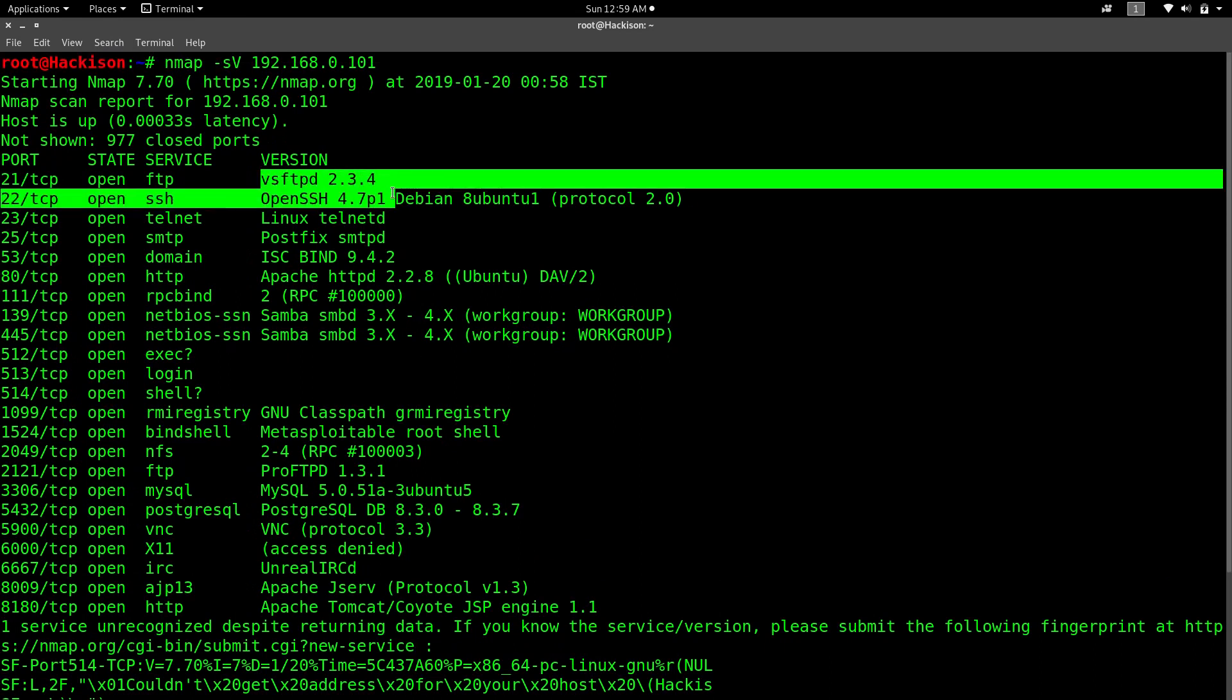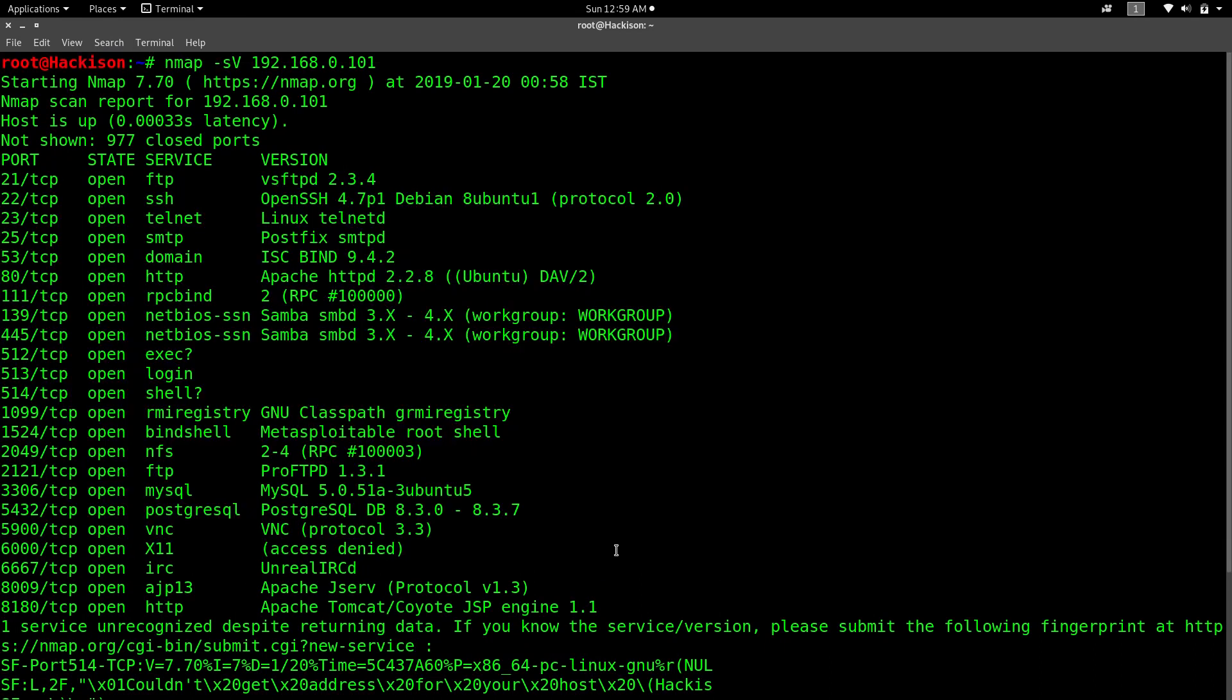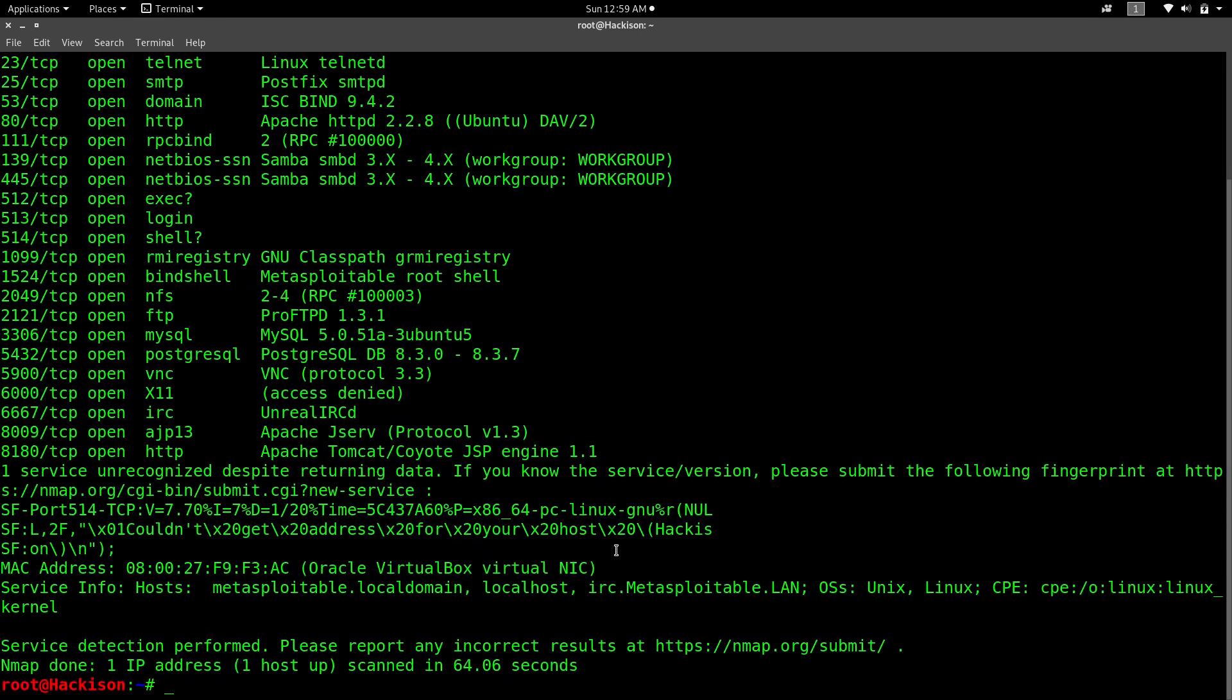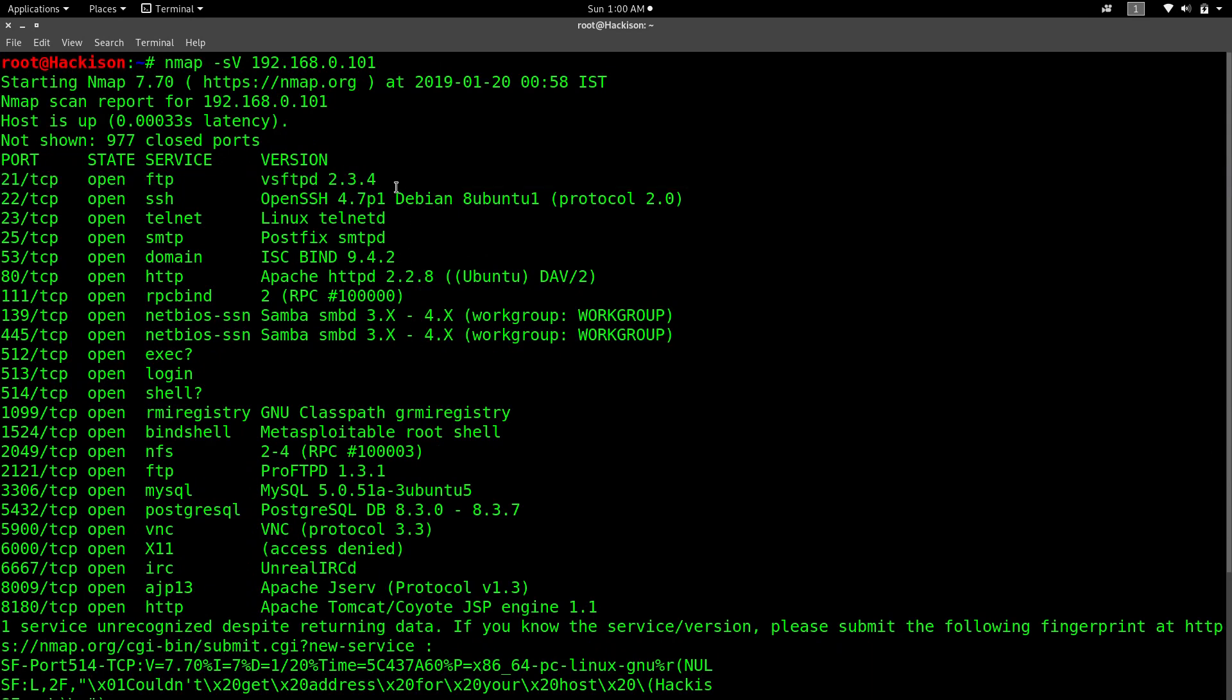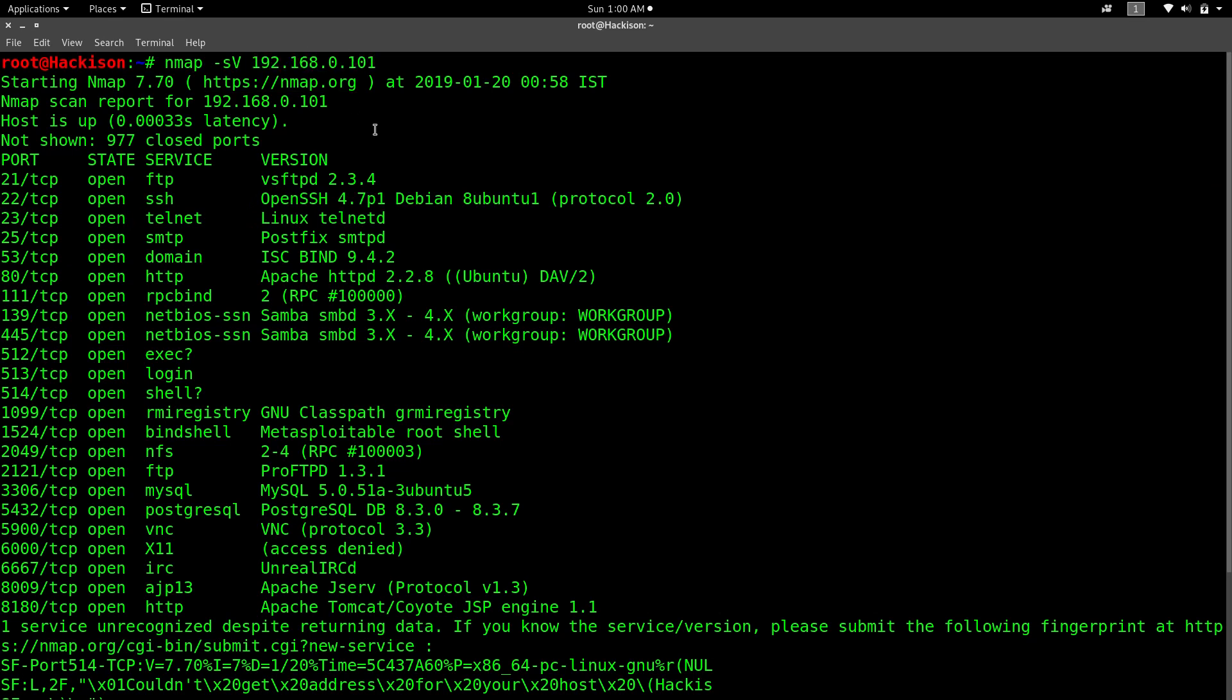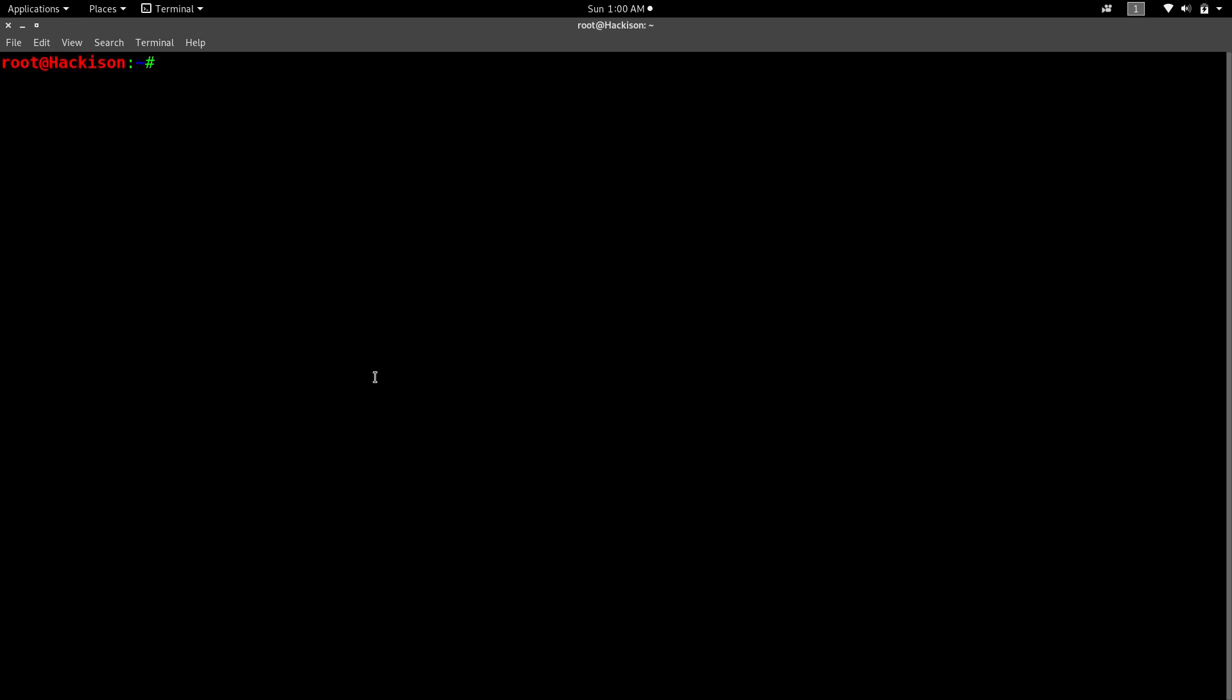All the service versions have come up here. It has shown all the services running on those open ports. After finding all the services, we can search for exploits for this particular version and try to exploit this host. That's why we're detecting the service versions. Now it's time to detect the operating system. Even though we got details before, we need to run an operating system scan to confirm it.